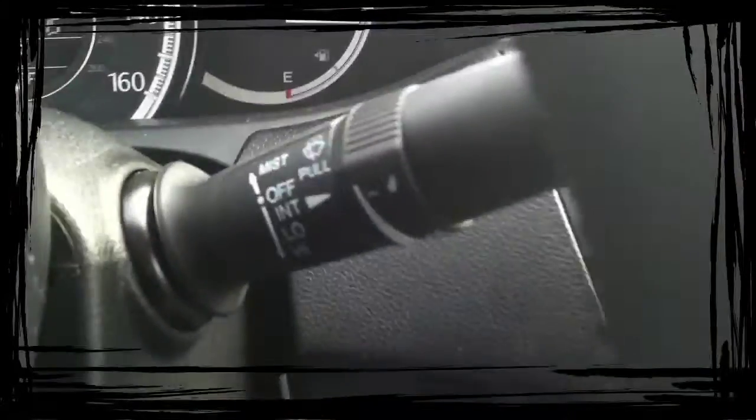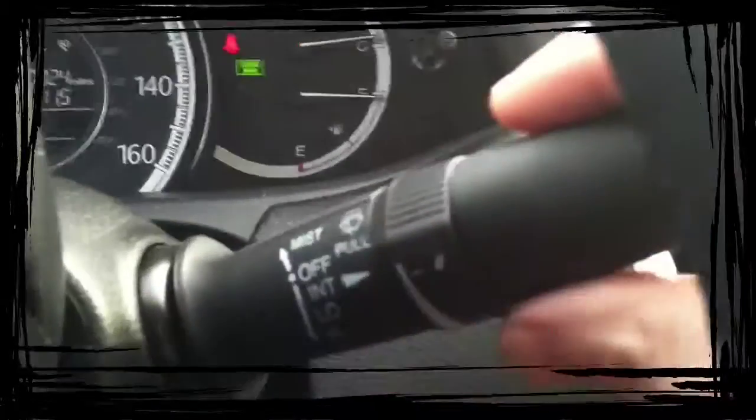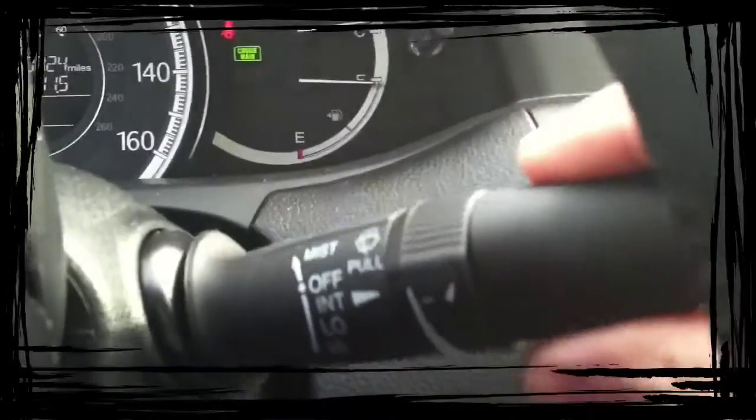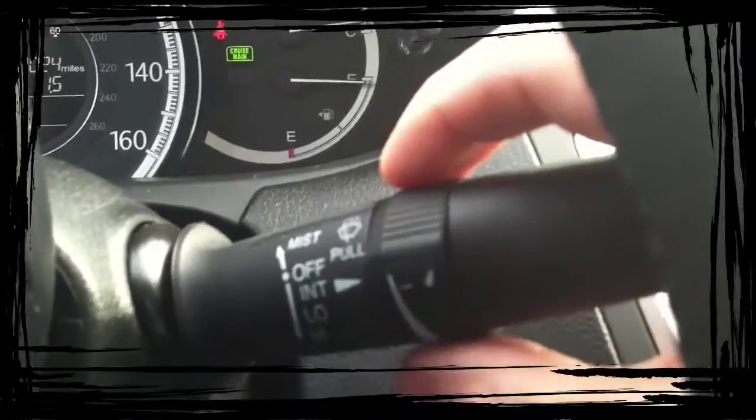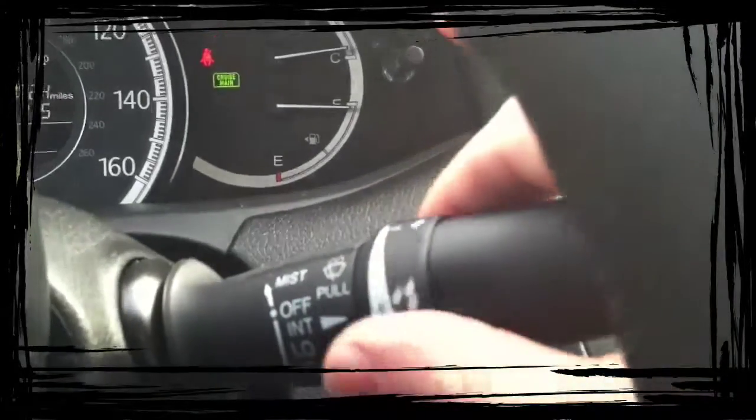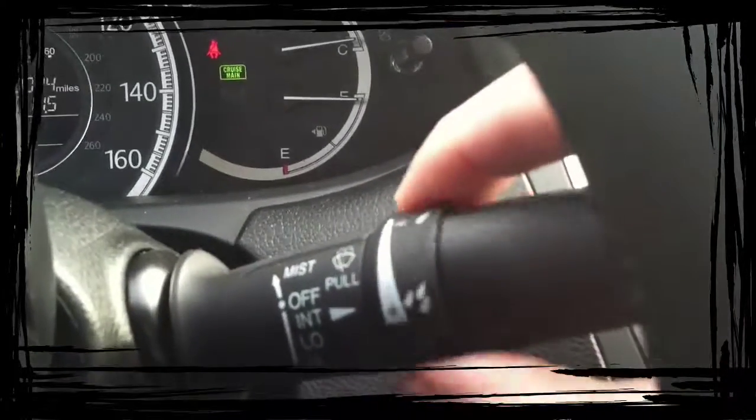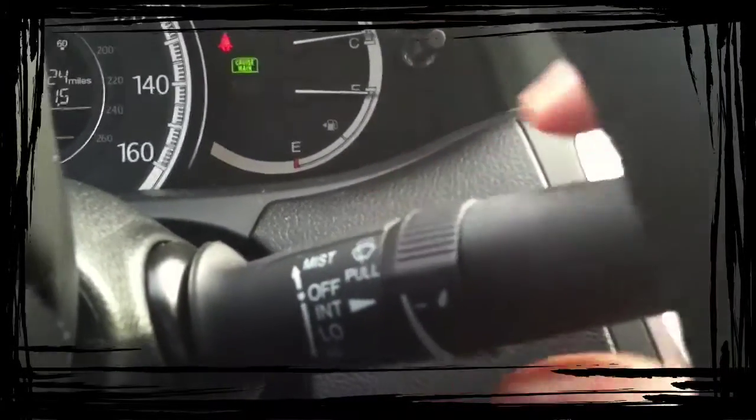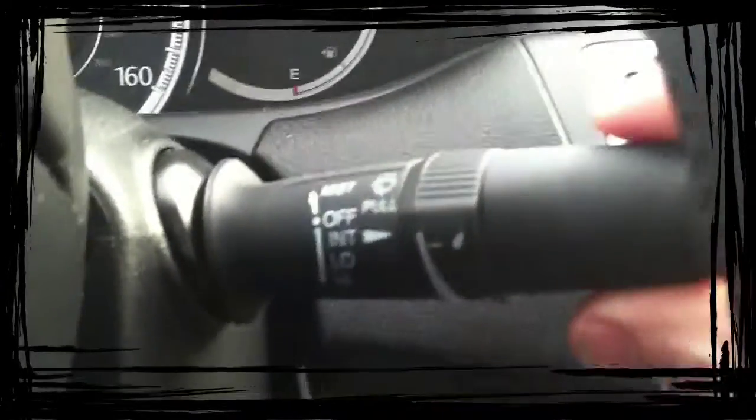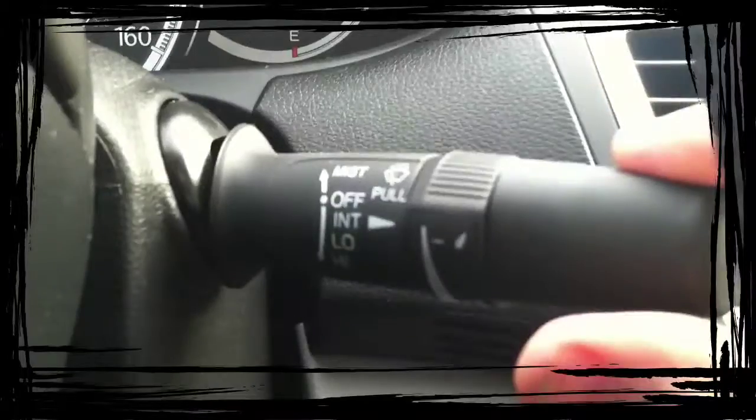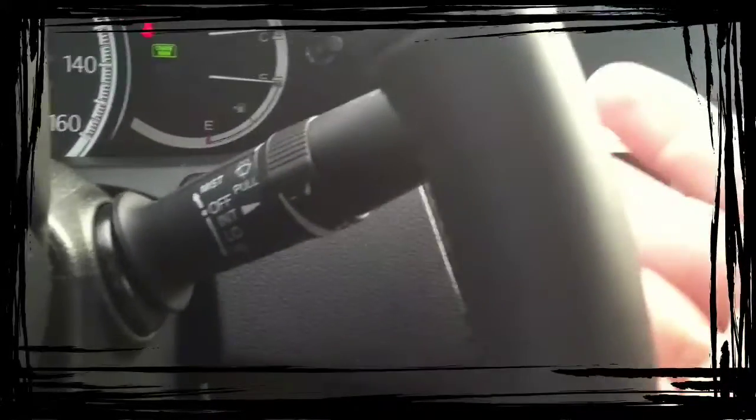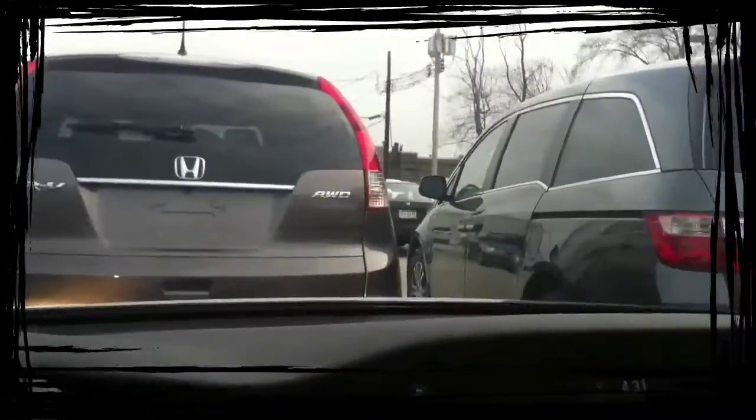Over here are your wipers. On a Honda, it's intermittent, and then you adjust it from a lot of rain to a little rain. Low, high, and then you pull it towards you to spray it. There's also a mist function. You just push it up one time, the wiper will swipe one time and then shut back off.